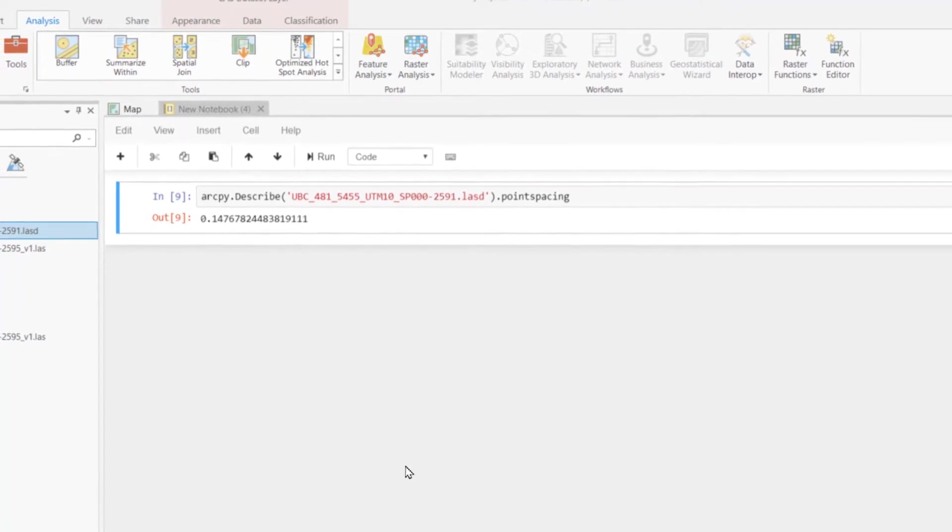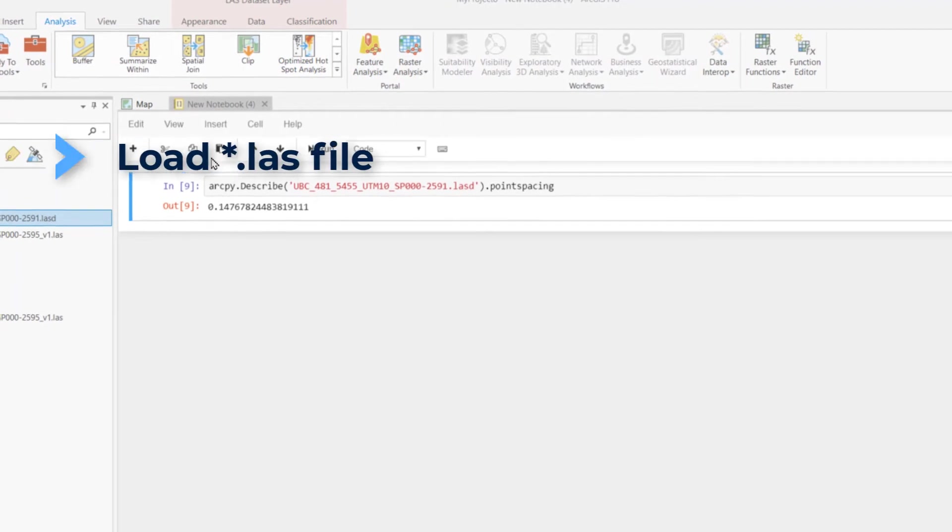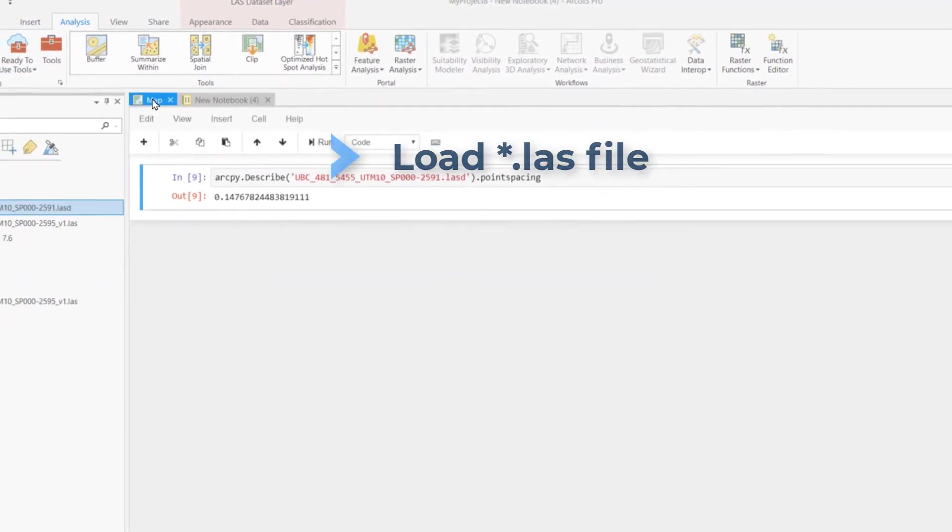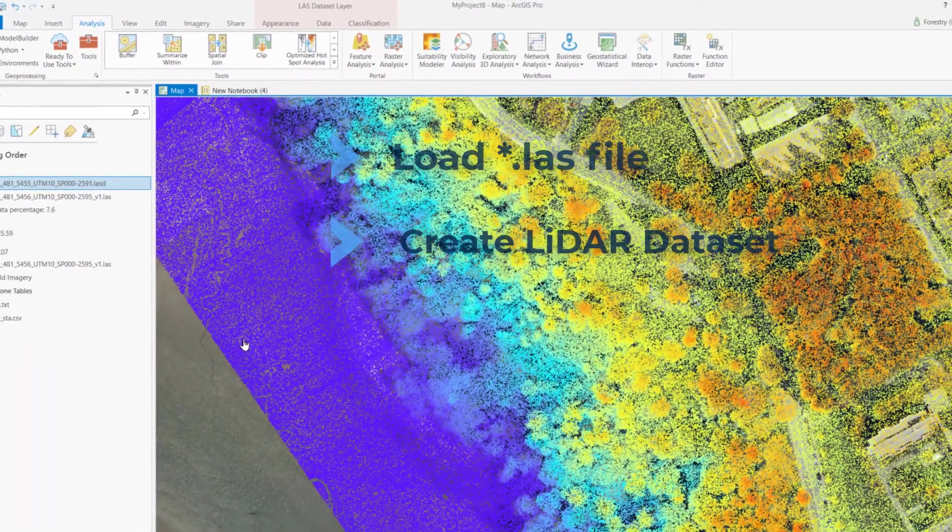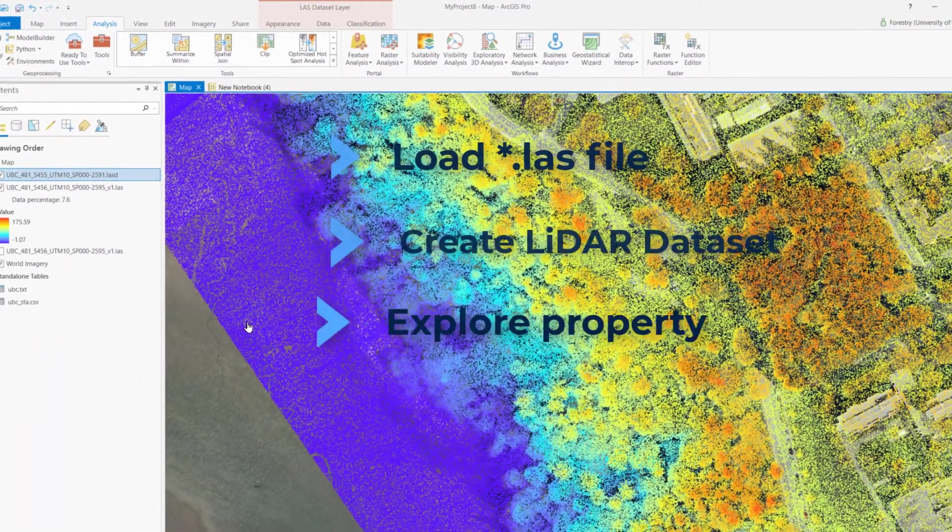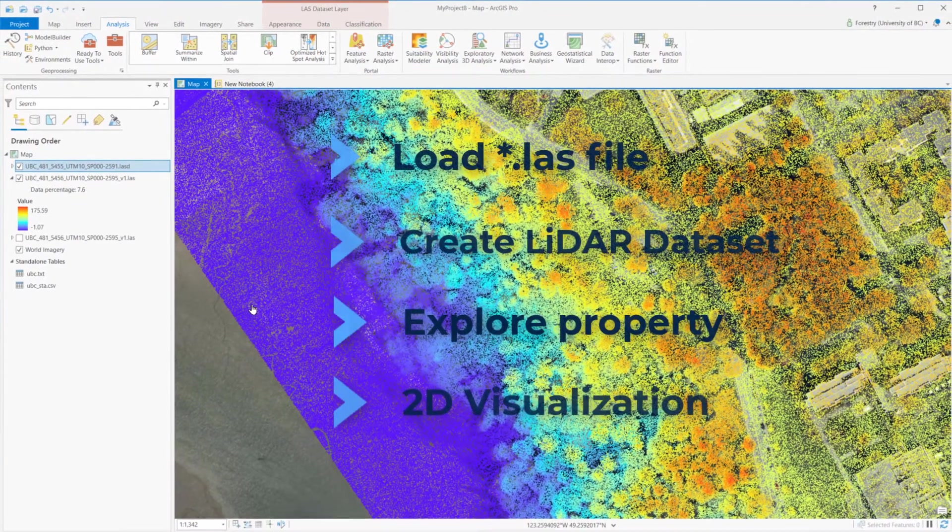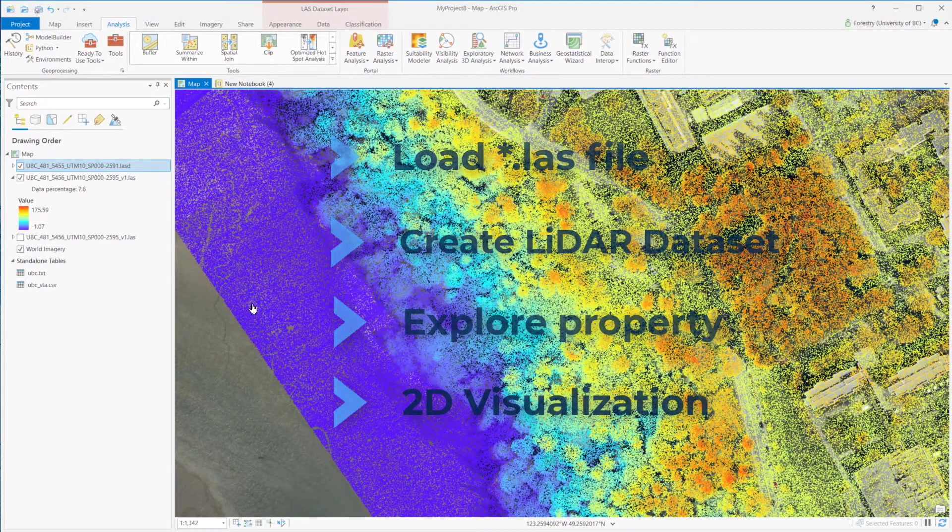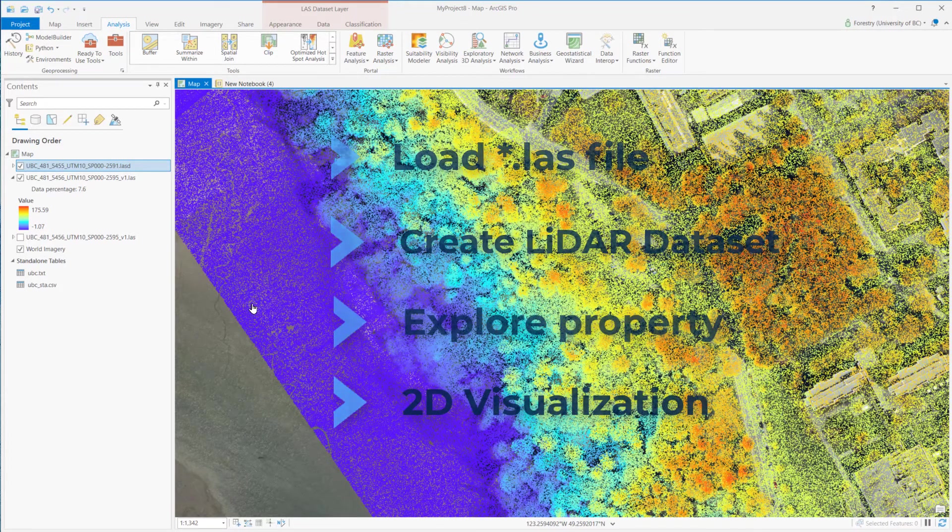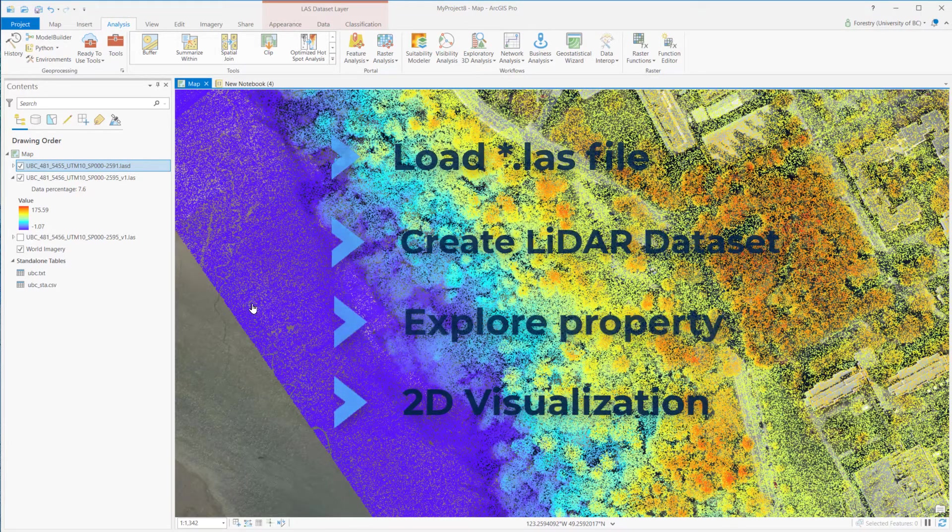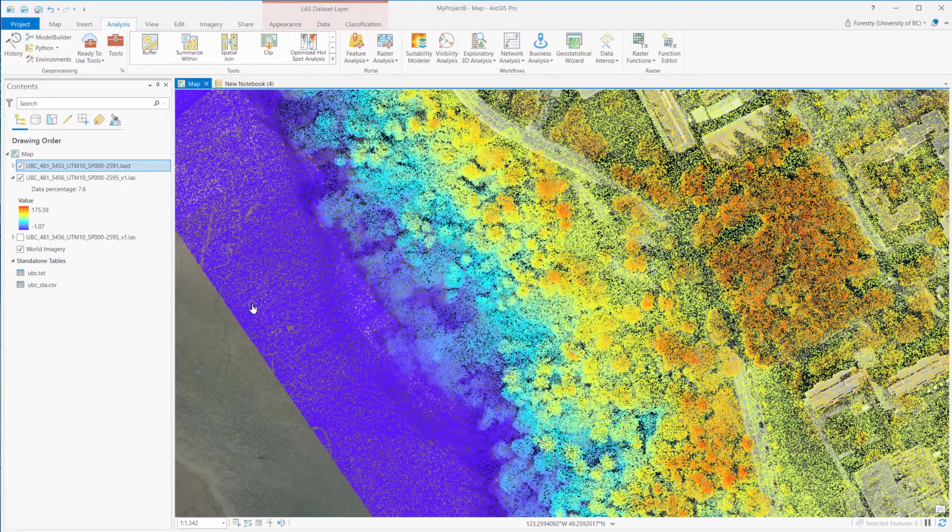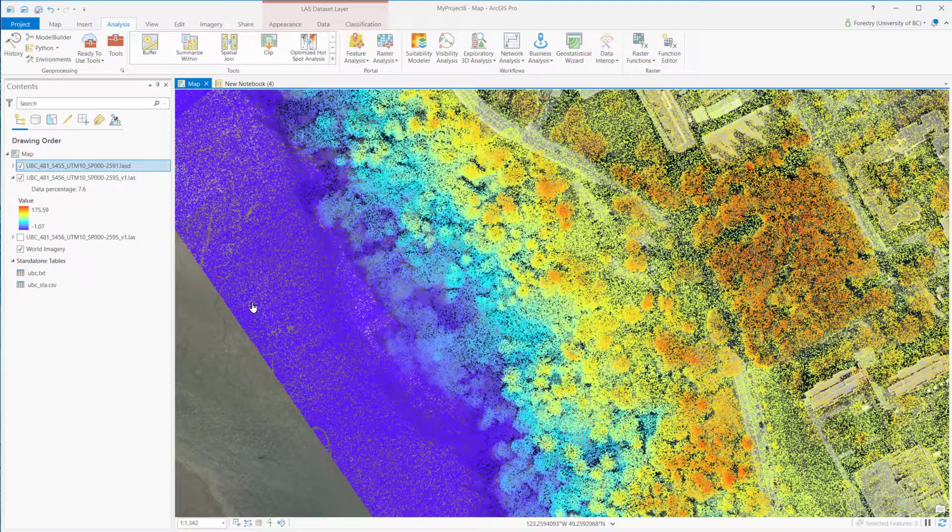So far, we discussed how to load the LAS files, create LiDAR dataset, check data information and visualize data in 2D. LiDAR records 3D information. We can visualize, analyze, and build models in 3D. How can we do it? Let's talk about it in the next video.